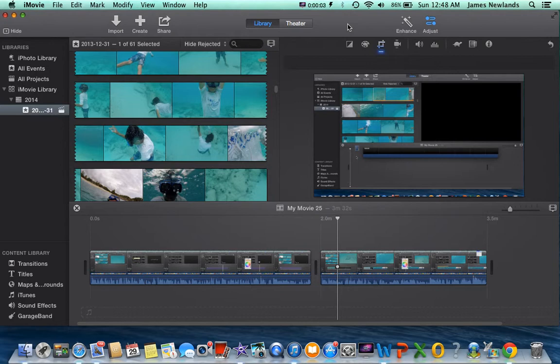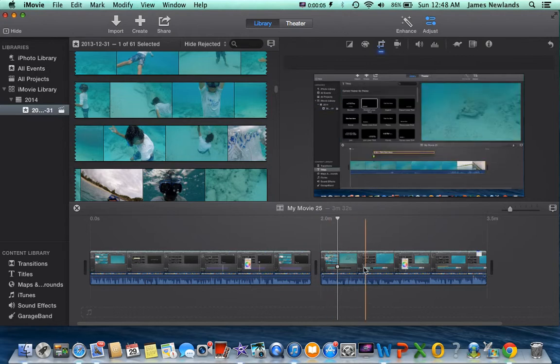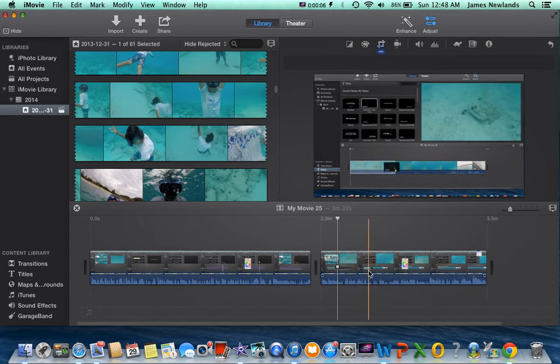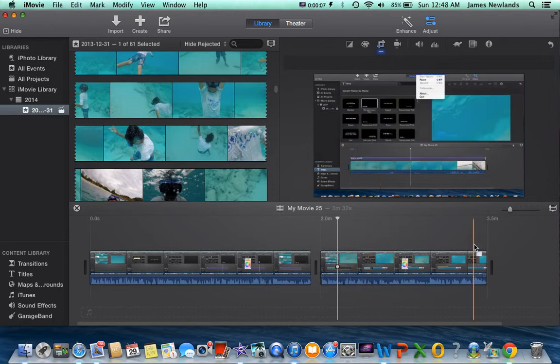What's up guys? James here today and I'm going to teach you how to crop a video once you've imported it.